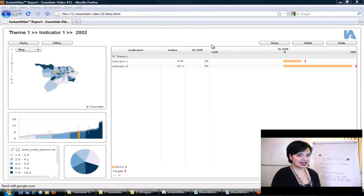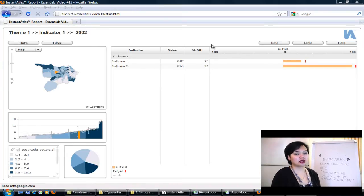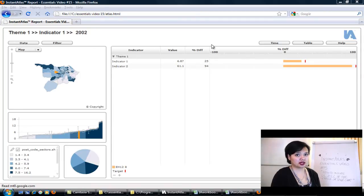Hi, welcome to Instant Atlas. This is our essential video number 15, How to Get Upper Limit and Lower Limit as Data Columns in your table or in your spine chart.